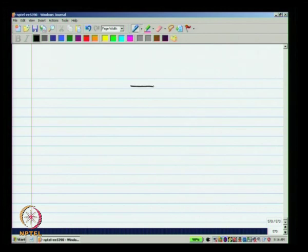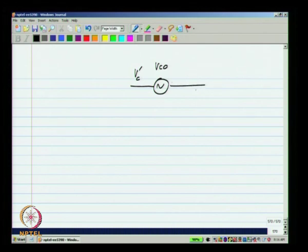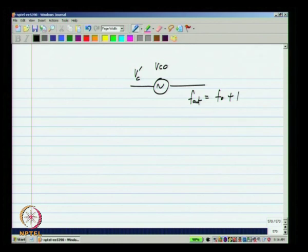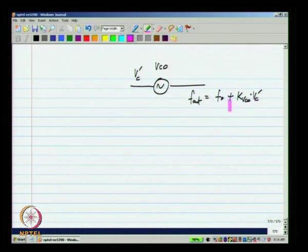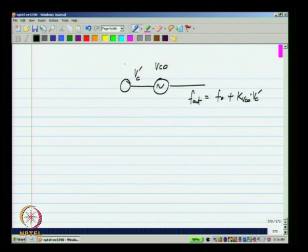We know that a VCO to which control voltage VCO prime is applied oscillates at the frequency F naught — the free running frequency — plus K_VCO times VCO prime. You can see that this F naught is like an offset to the desired output. This part is proportional to the control voltage VCO prime and is like a DC offset. An obvious way of changing the free running frequency of the VCO is to introduce a DC offset.